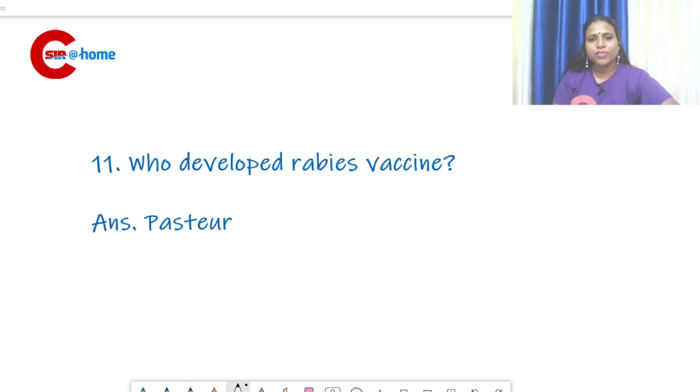Hello, my dear friends, welcome back to CSER at Home. In this video, we can discuss the MCQs related to history and scope of microbiology.